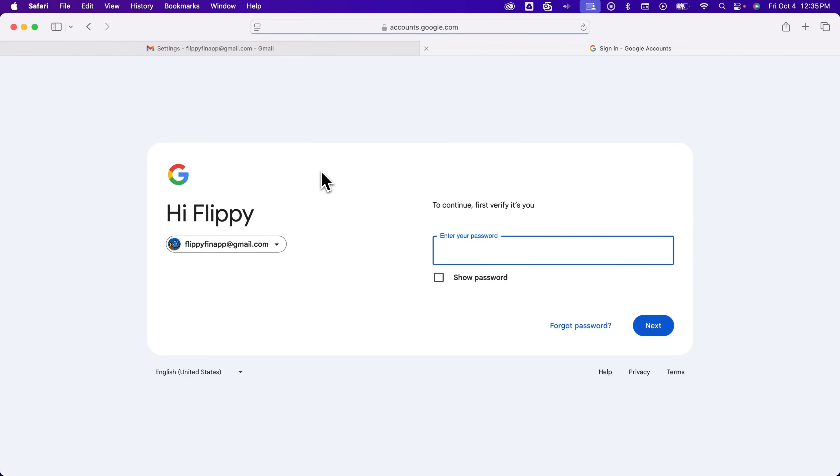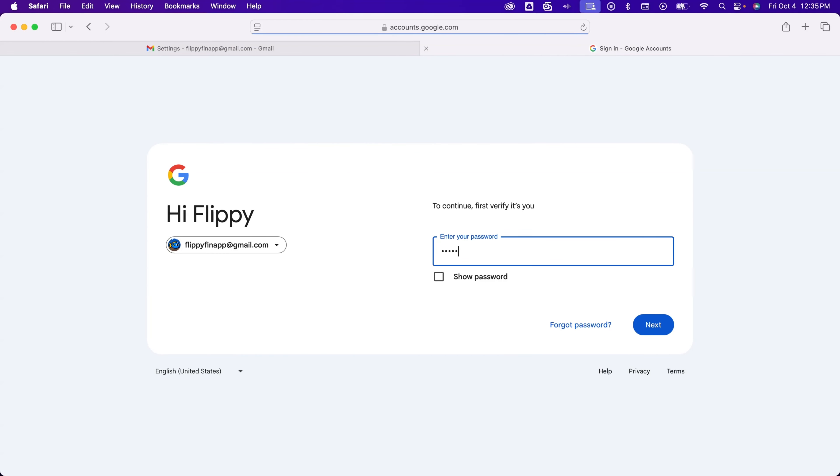It's first going to make you verify that you are who you say you are, and make you enter in your current password. So we'll enter that in, hit Next,